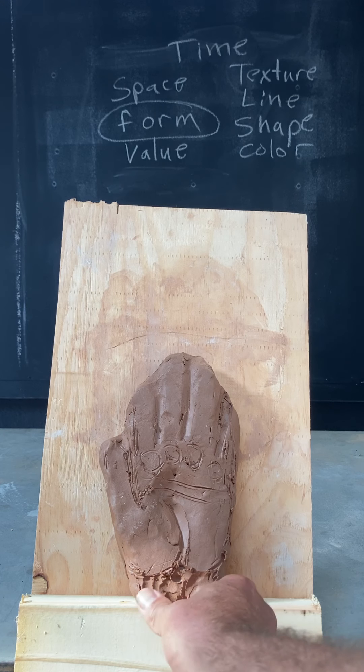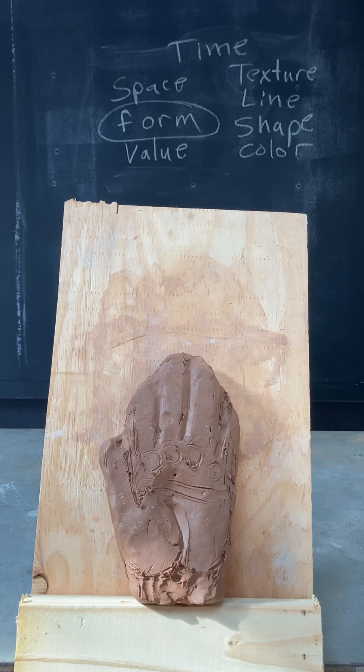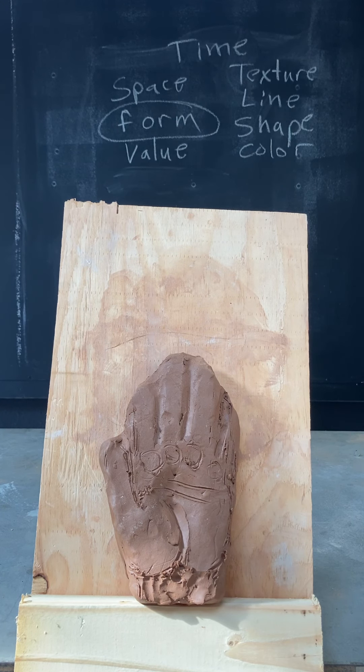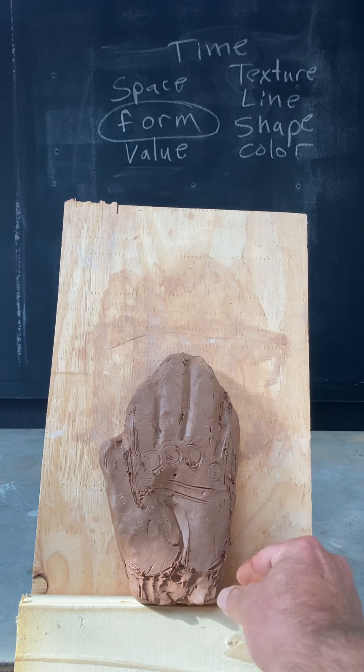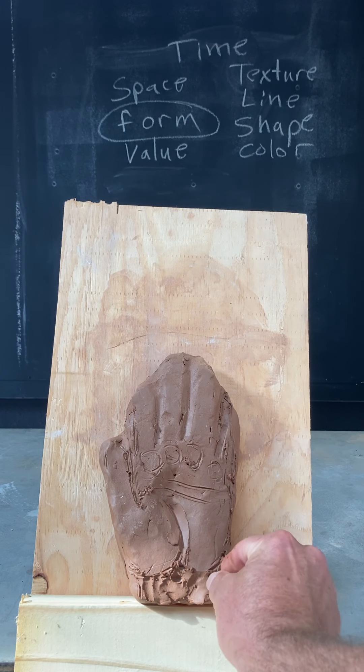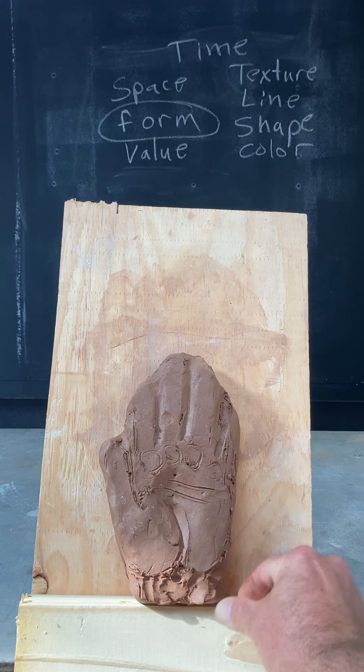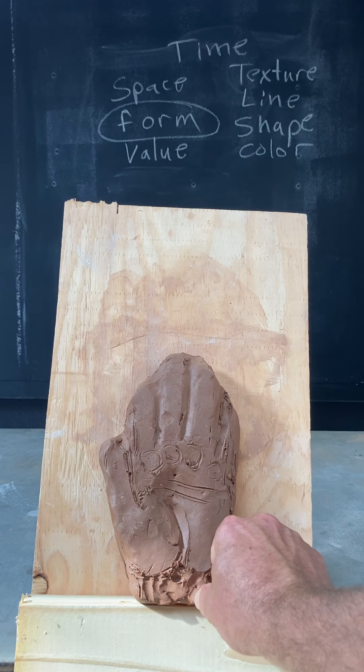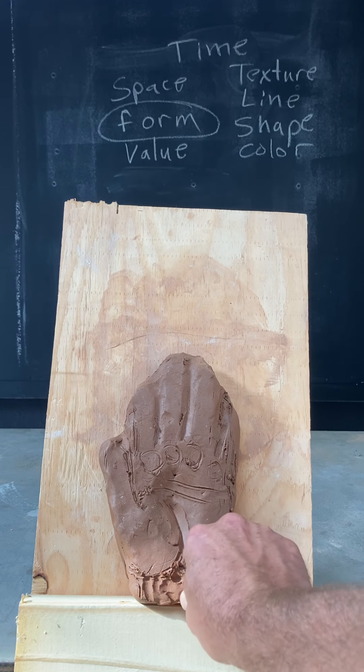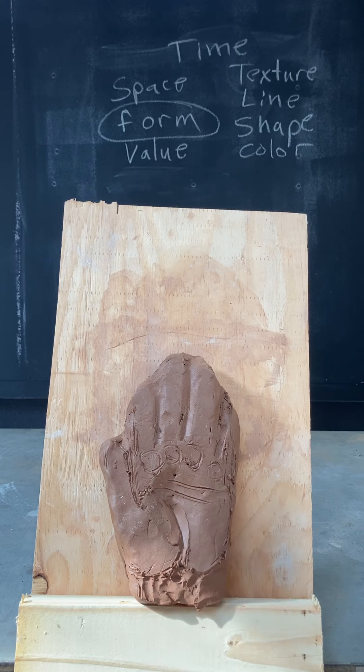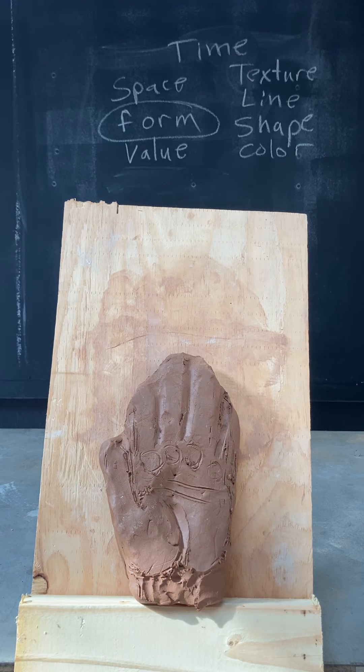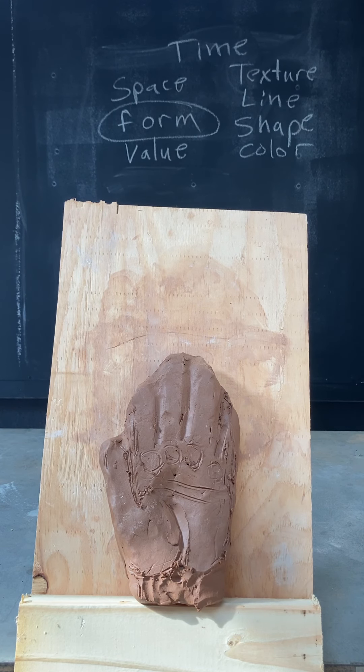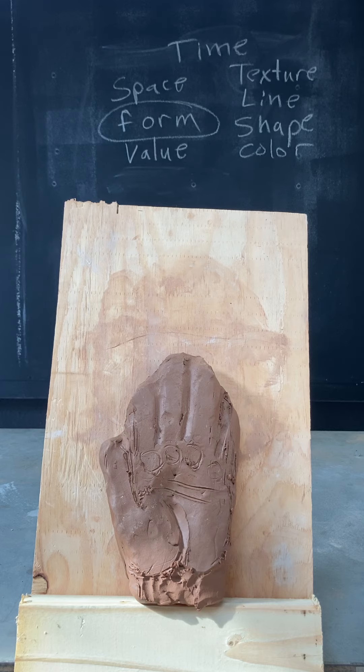Now, one word that I really want to talk about is restraint. Restraint—go slow and observe a lot. Because it's harder to put clay back together than it is to take clay away, so we want these things to slowly take shape.